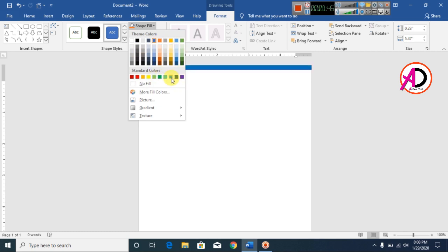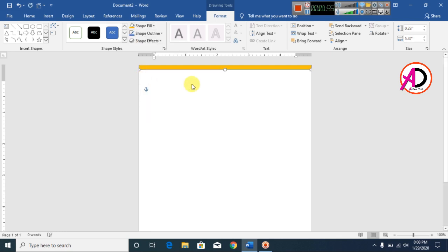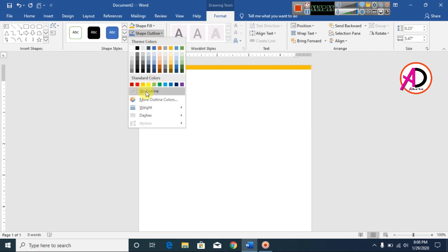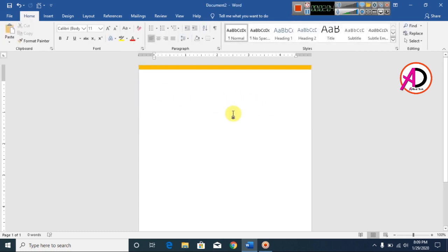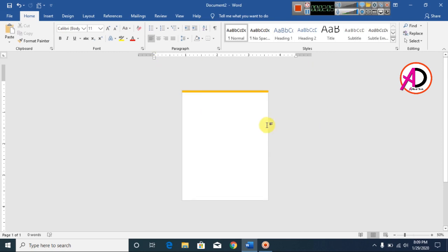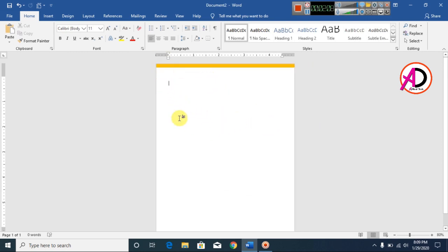Change the color by going to Format, then Shapes, and choose your color. I choose orange. Then click Shape Outline and click No Outline.